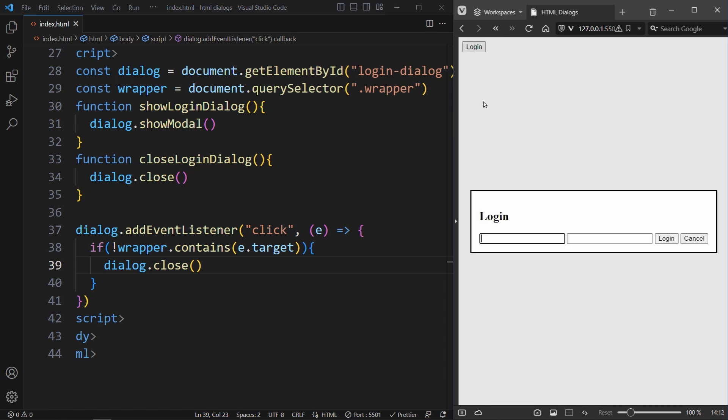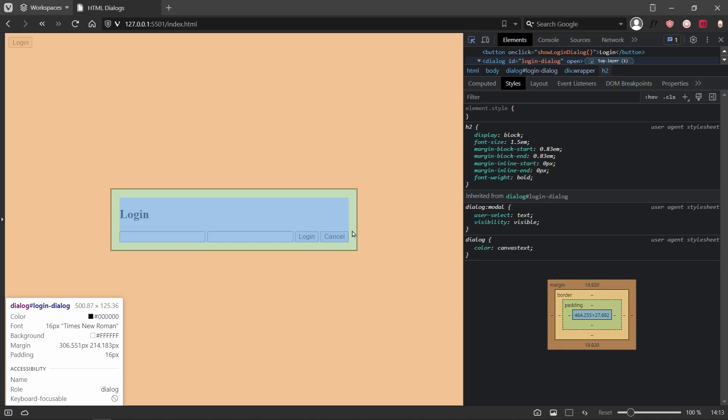The problem is, we are only checking for the wrapper's children, and the wrapper starts on this blue box. So this green part over here is the padding of the dialog, and by clicking on this, we will close the modal.